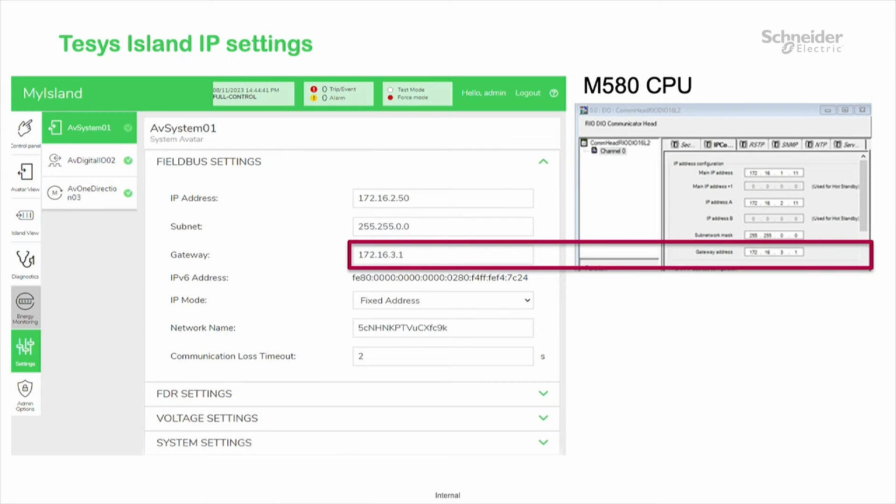Here are the settings for the Thesis Island, where the gateway will be the M580 gateway address.